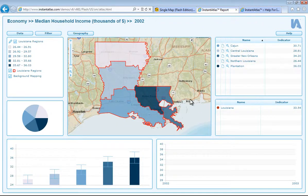That is how simple it is to use the Instant Atlas single map Flash template. If you want to find out how to create an Instant Atlas Flash dynamic report then please refer to the how to use Instant Atlas Publisher with Flash templates video.